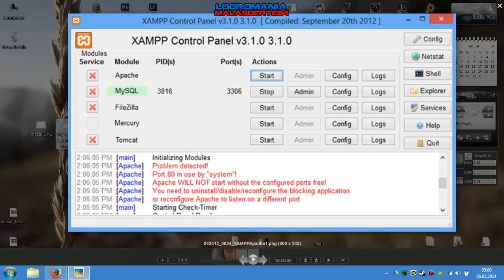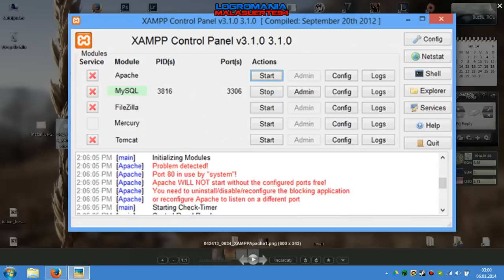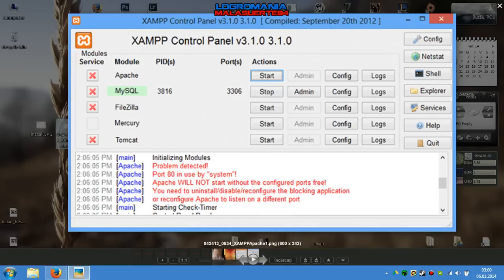Hello YouTube, tonight I'll show you how to fix the problem with ports in XAMPP Control Panel. As you see here, I have a screenshot with the error: port 80 is used by system.